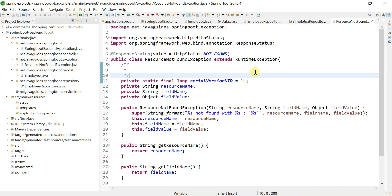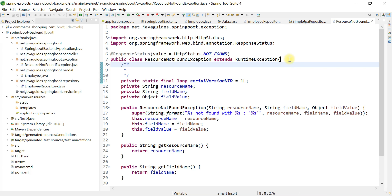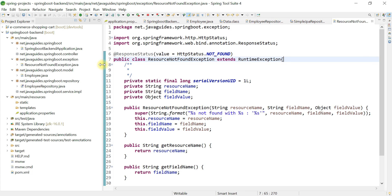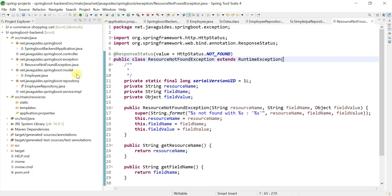The next step is we are going to create REST endpoints. First, we're going to create a 'Create Employee' REST API to save data into the employees table. For that, first we're going to implement a service layer, because the controller layer depends on the service layer. So go ahead and create the interface and classes in the service layer.